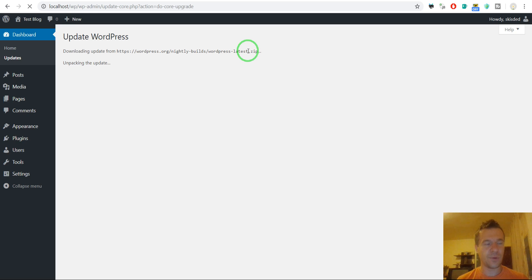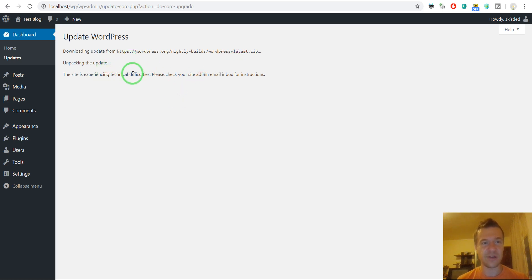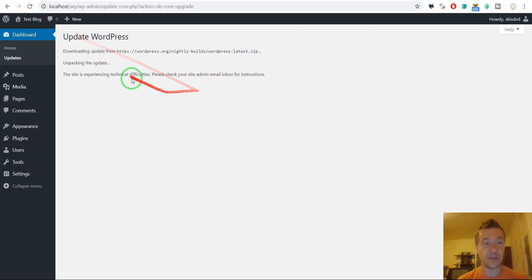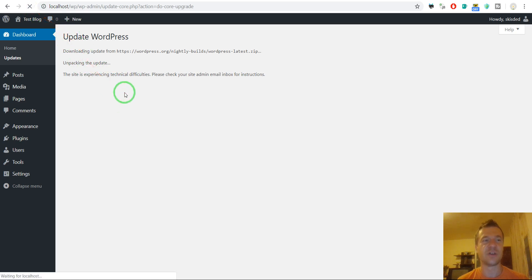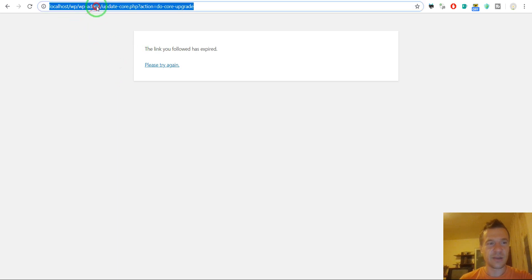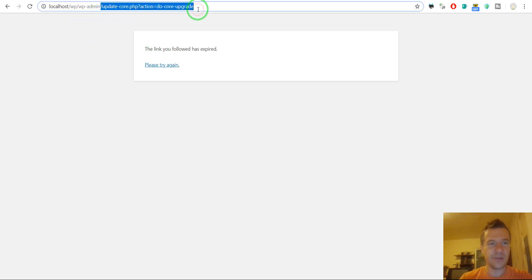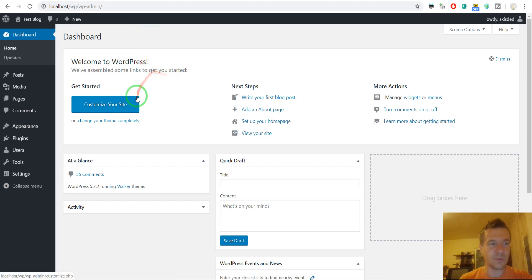If you have developed plugins or themes. Oh, so it's experiencing technical difficulties. Please check admin. In this case installation broke. So we broke WordPress. Let's refresh WordPress to see what happens. The link expired. Okay. In this case we go to admin and it works.